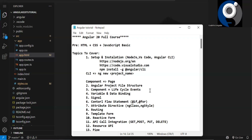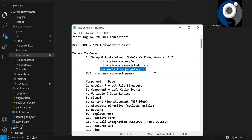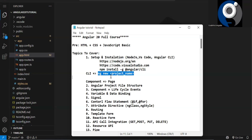In the first episode, we covered setup and installation, created a project, and I explained the different files, what they are, how to run the project. We covered Node.js installation, VS Code, and installing the Angular CLI. Project creation is done with 'ng new' followed by the project name — you get three questions asked, you answer them, and your project gets created. That's what we covered in the first episode.